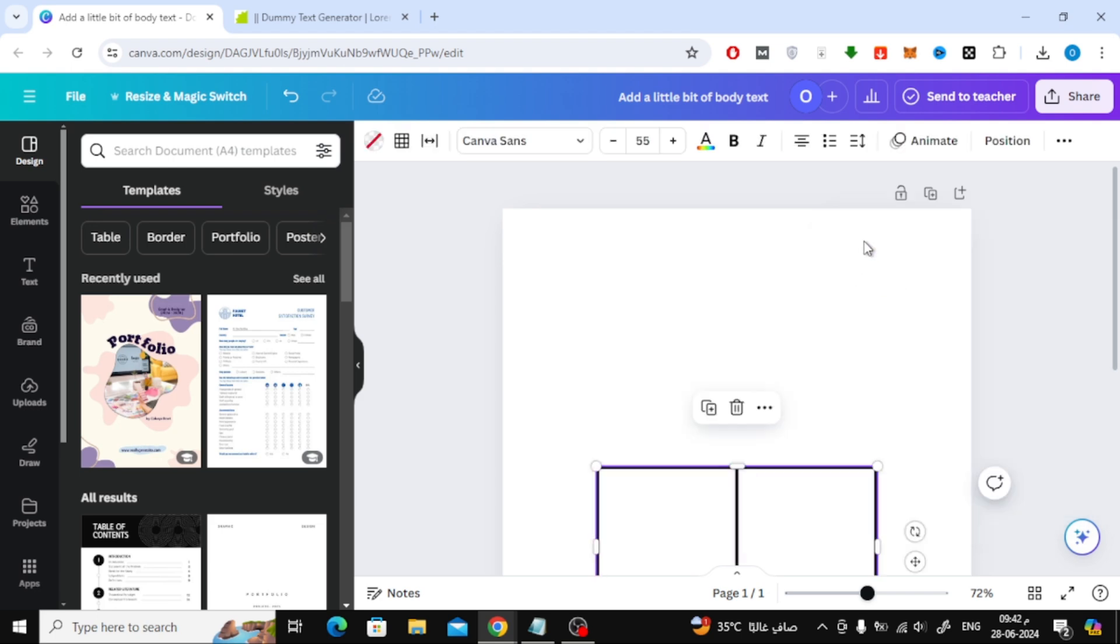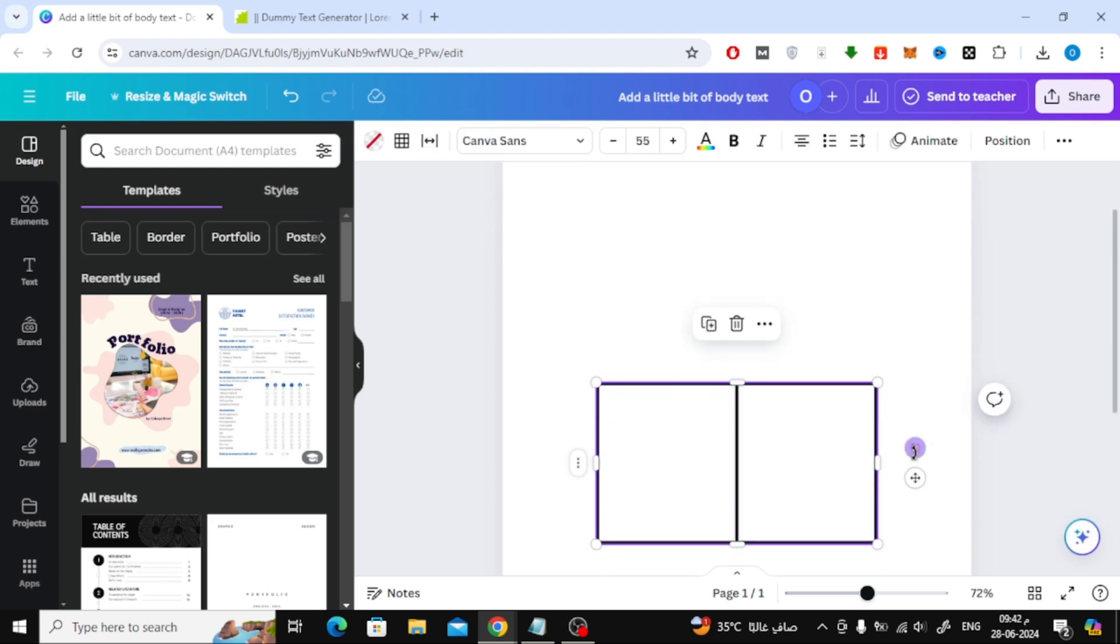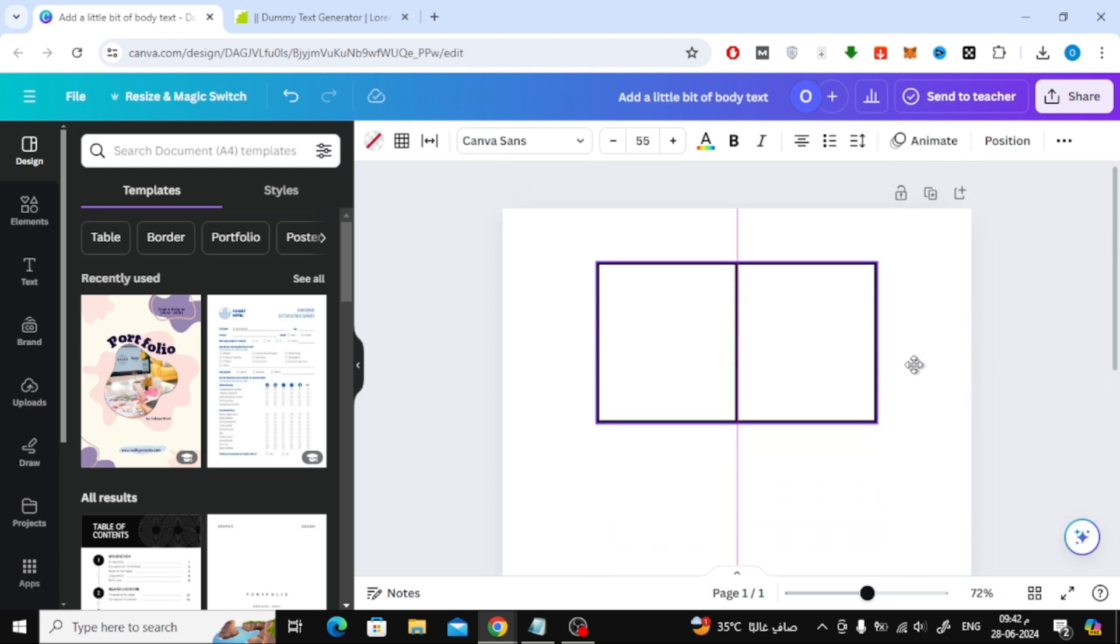Then add two rows in this way. Now move the table to the top of the page and put it in the middle like this.